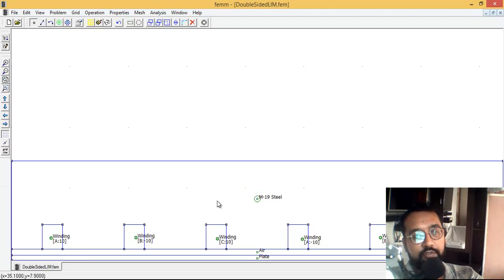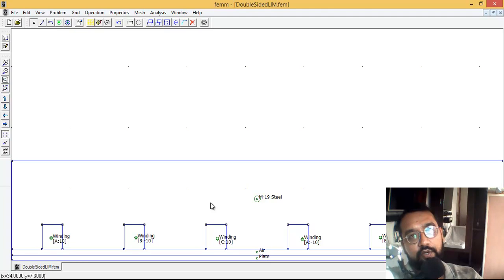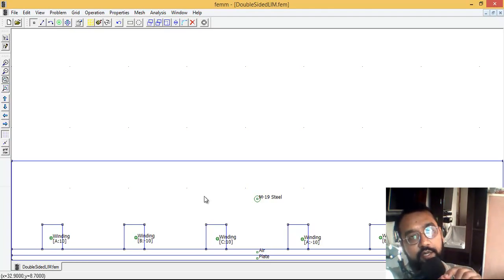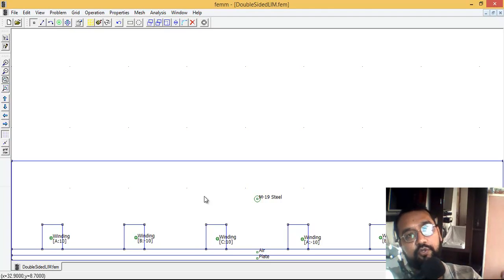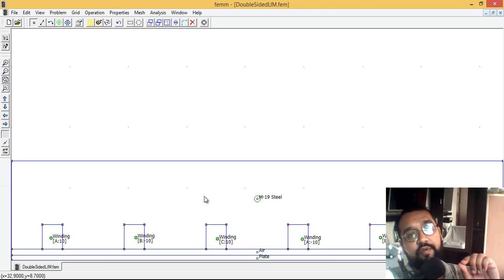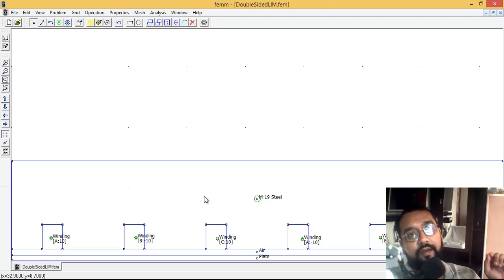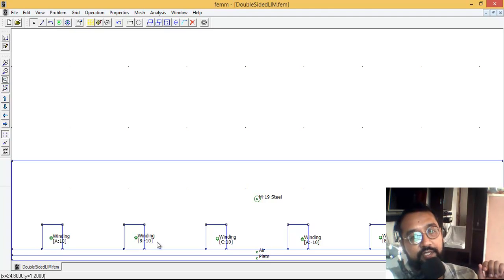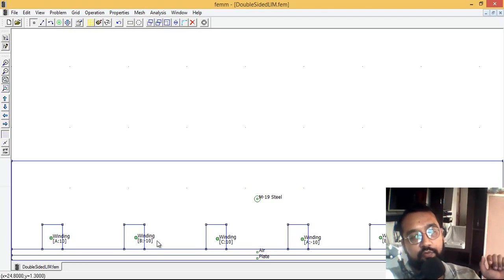This is a double-sided linear induction motor. Let me explain what that is. Linear induction motors are used in bullet trains where the tracks are floated a bit away from the actual train. We're going to simulate what happens inside that system in this example.